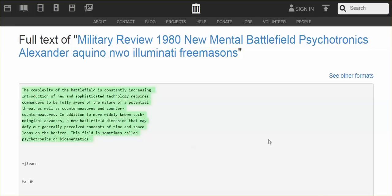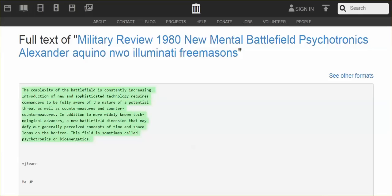And the pulsating frequencies are extremely dangerous. But this article published in Military Review, 1980, New Mental Battlefield Psychotronics. So I've taken some excerpts, which are very important, and remember, this was back in 1980. We're now 2018.